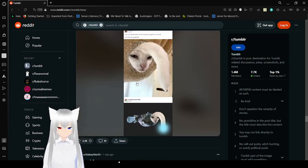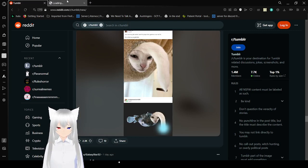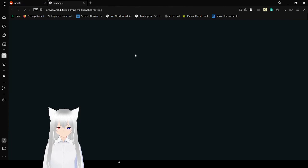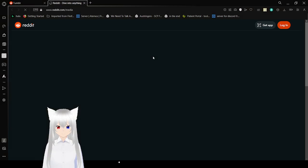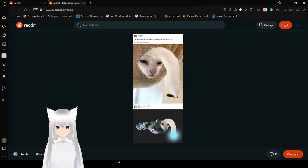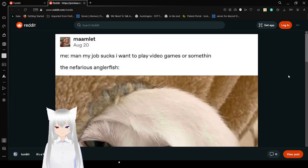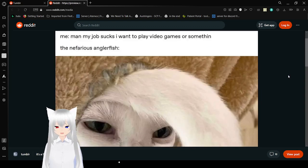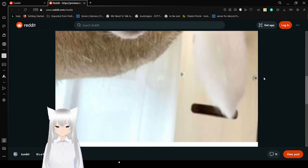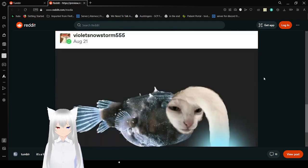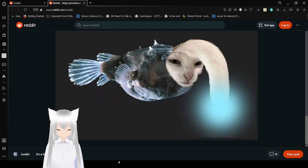Actually, I think this is going to be the last one. Me now? Man, my jaw sucks. I want to play video games with something, the nefarious anglerfish. Oh my goodness, I actually turned into an anglerfish.